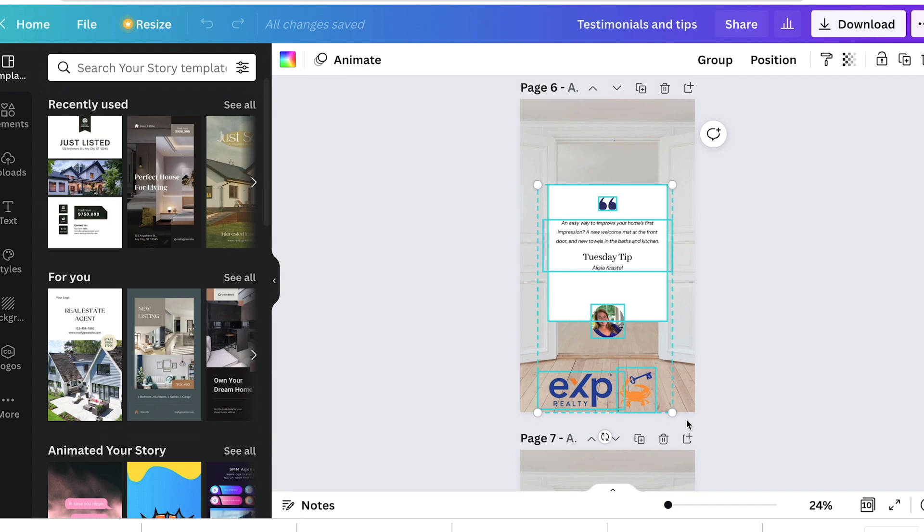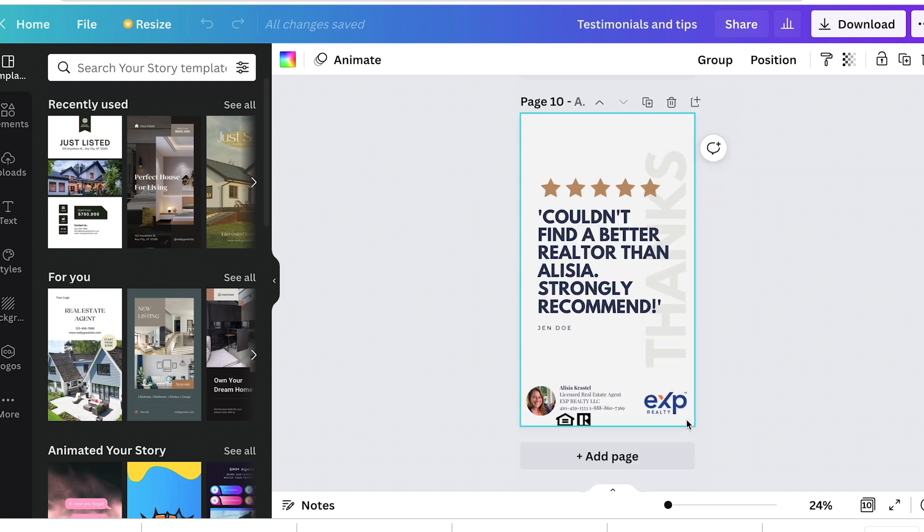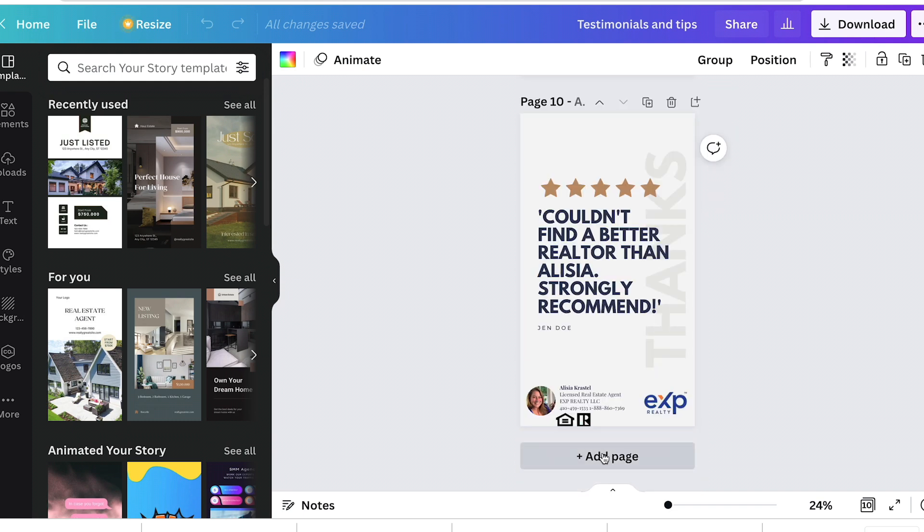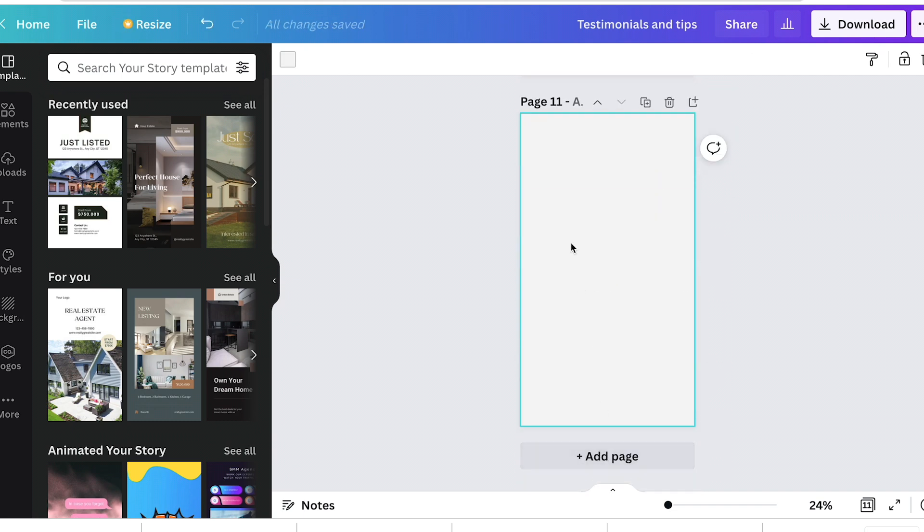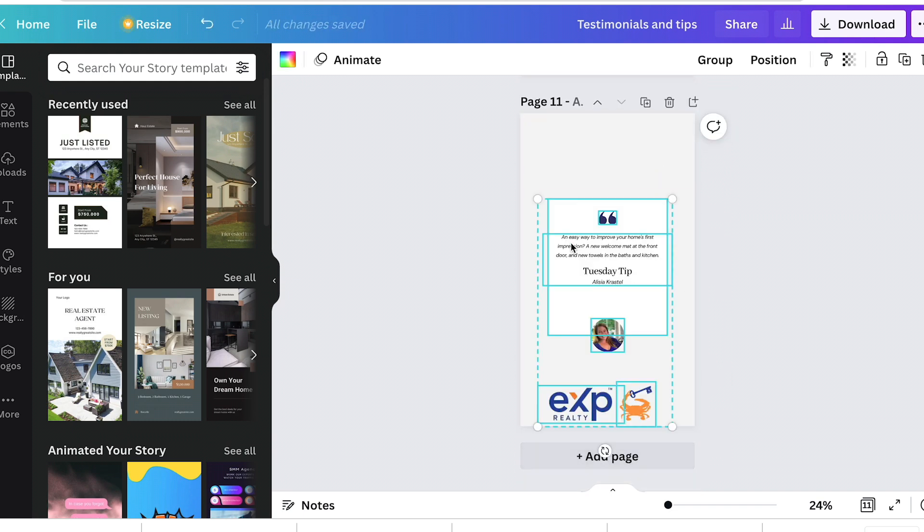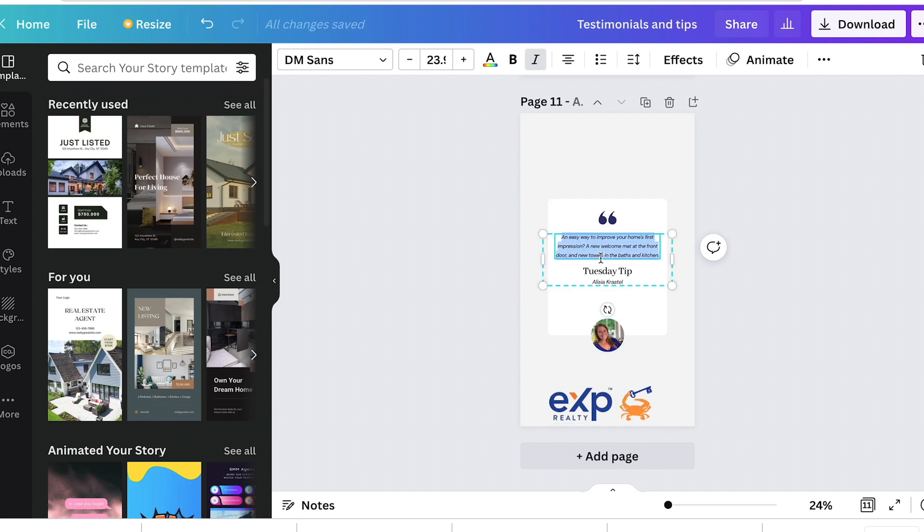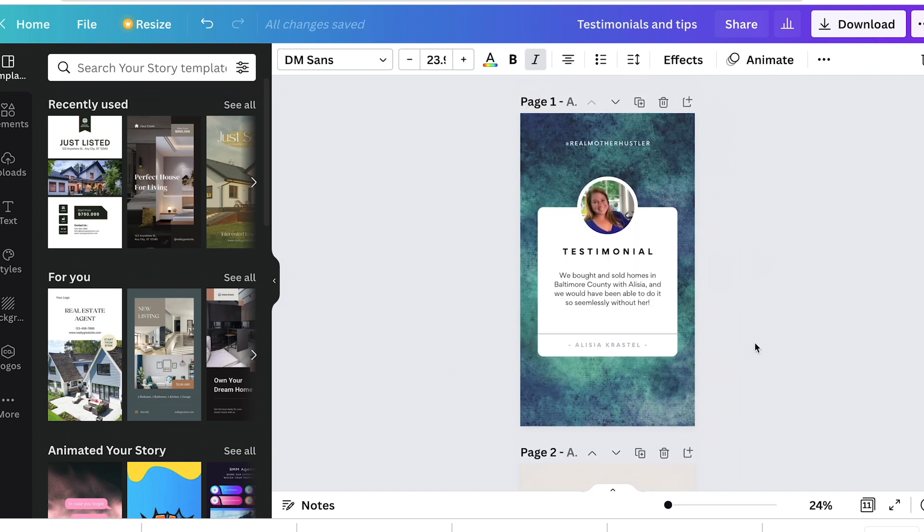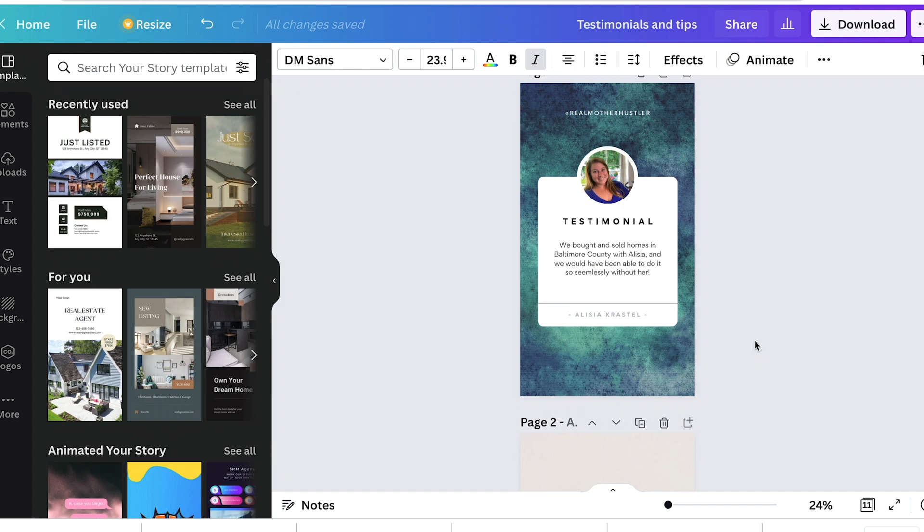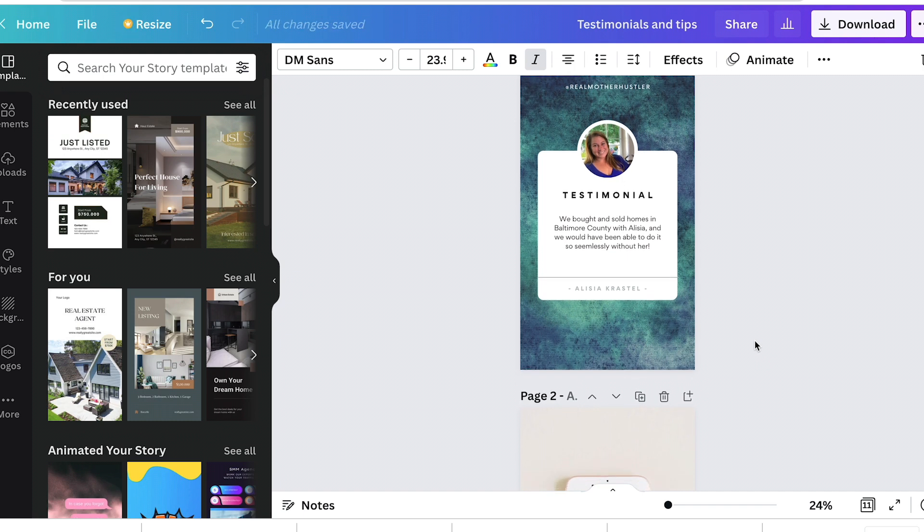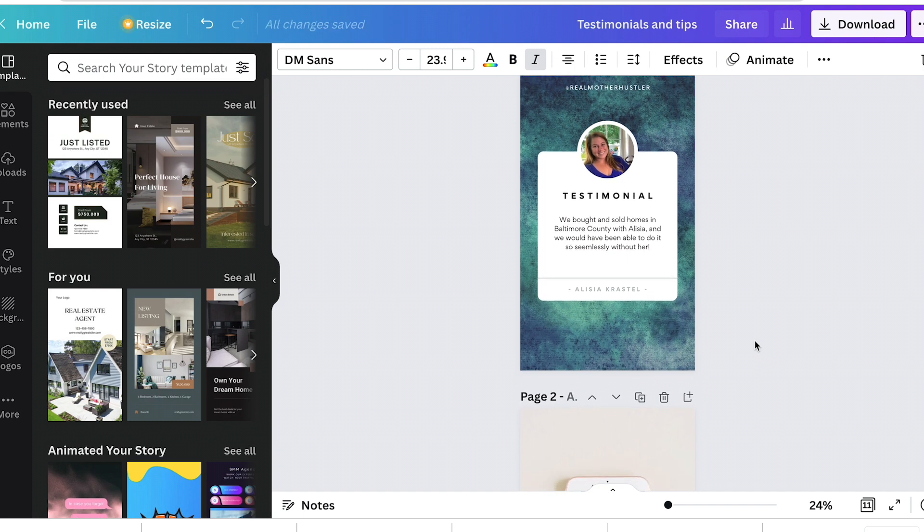To highlight it all, copy it, add a new page, and then paste it and then put your new testimonial in there from someone new. So you always have it.